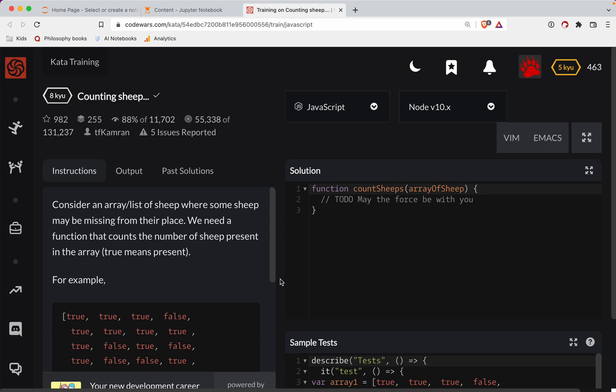This one is a level 8. We're doing it in JavaScript. It's called Counting Sheep. And as always, there's a link to the challenge in the show notes.